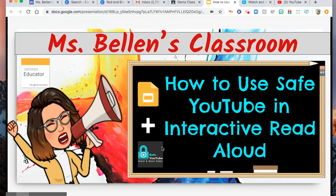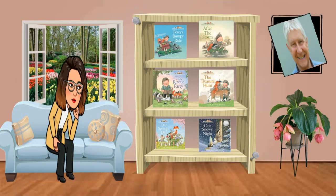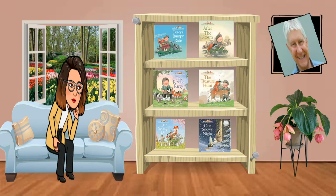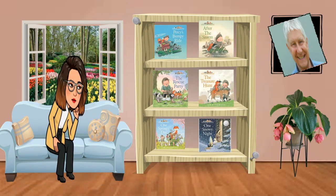Today, we are just going to use Safe YouTube and Google Slides. I have pre-made a Bitmoji Classroom. We are going to use Nick Butterworth's work for our read aloud. I have already downloaded pictures of the books that he made and I have already made links for the first 5 books in here.